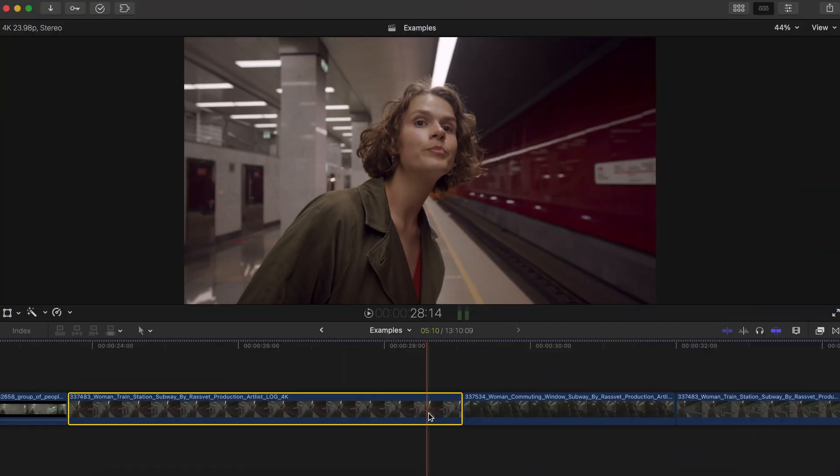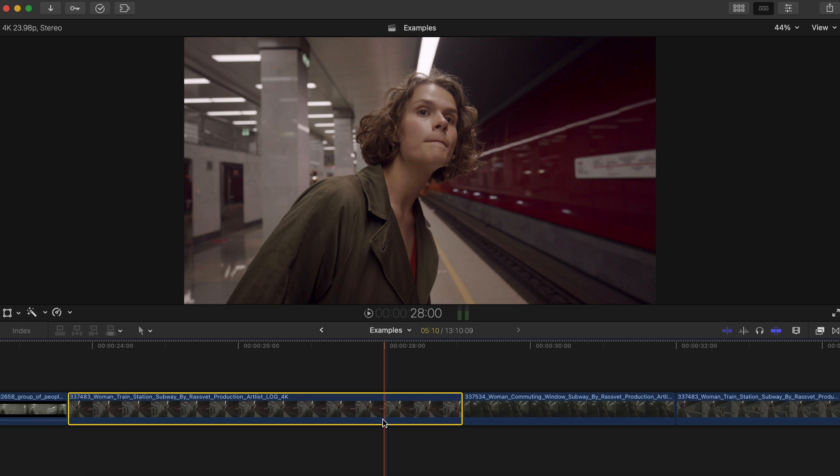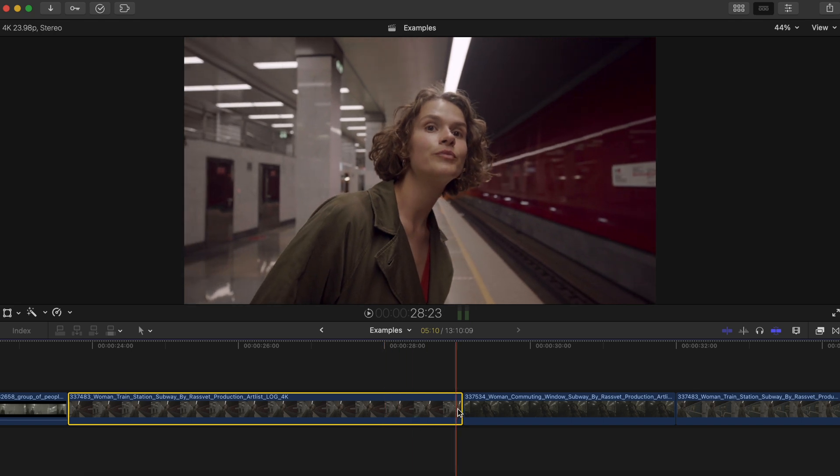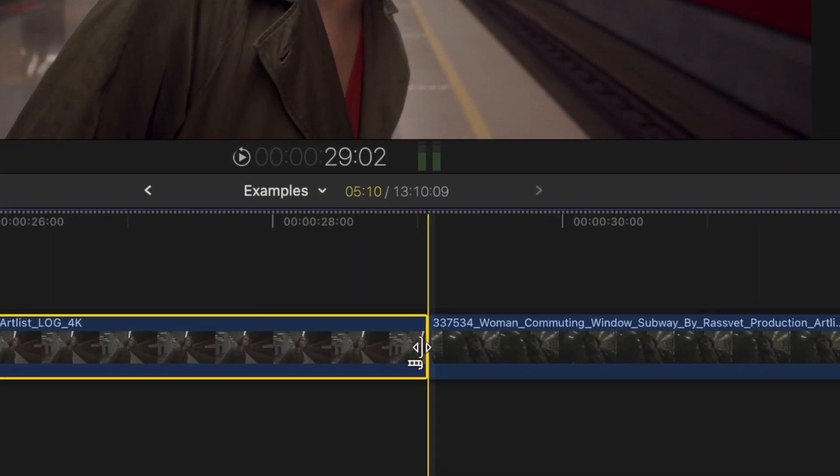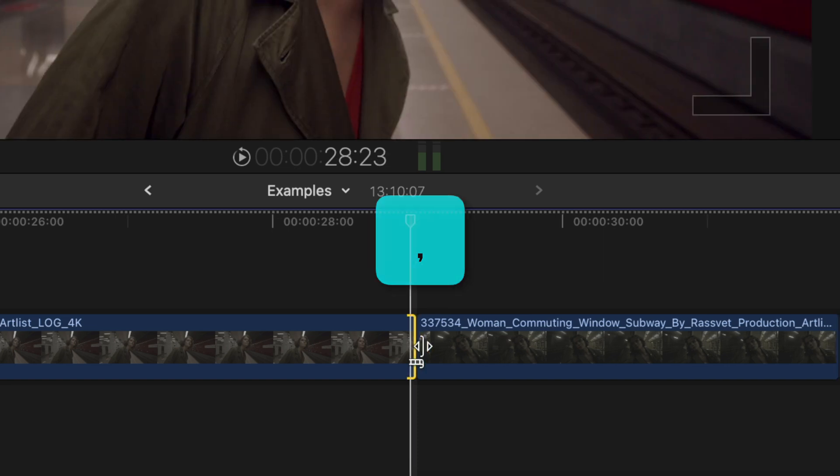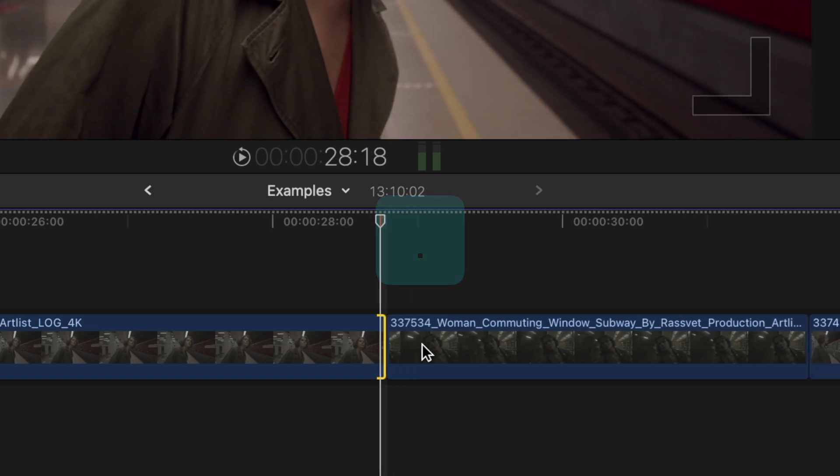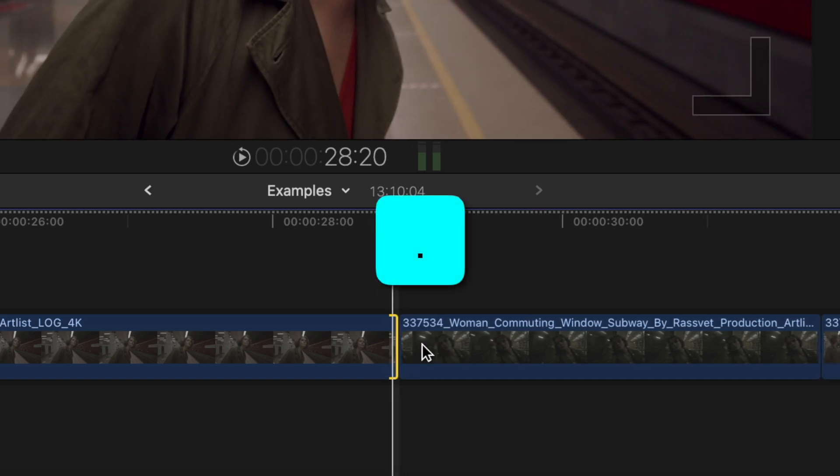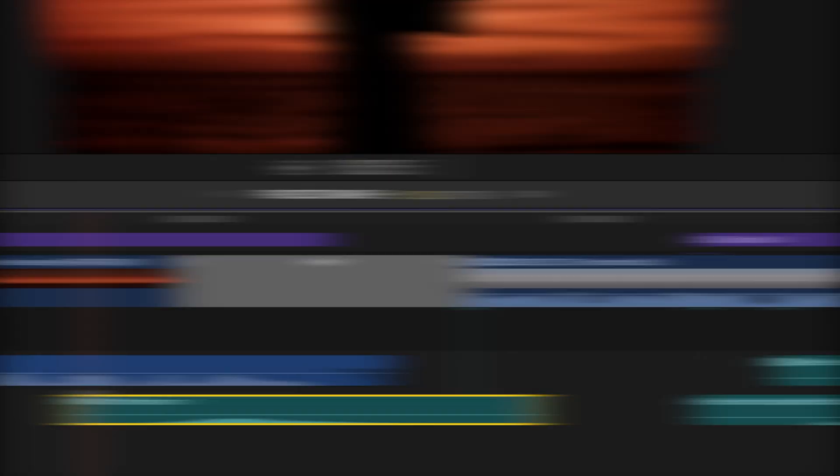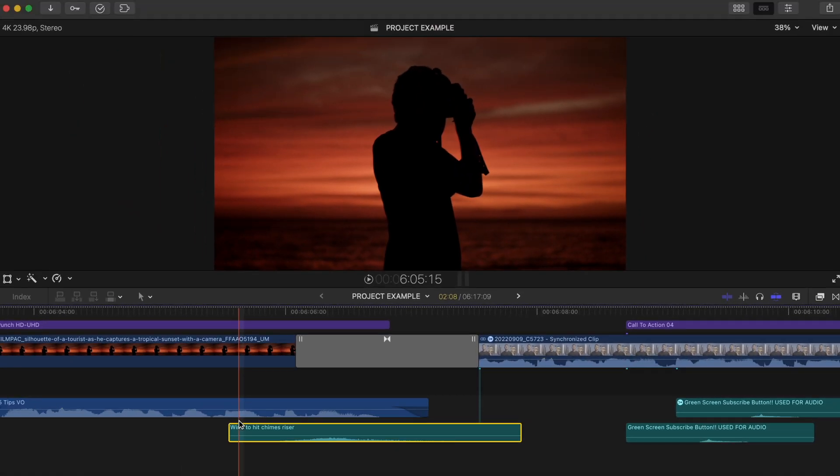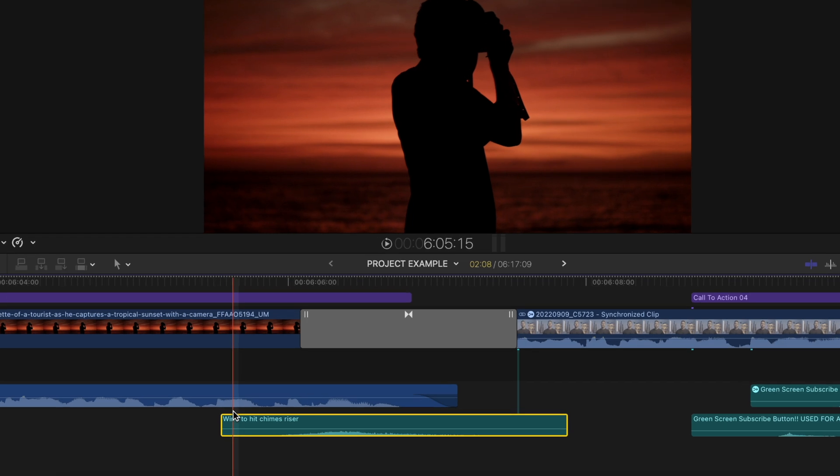You can also do this with clips. If this clip is a little long and you'd like it to cut a few frames earlier, just select the end of the clip and press comma a few times. And pressing period will extend the end of that clip a frame.